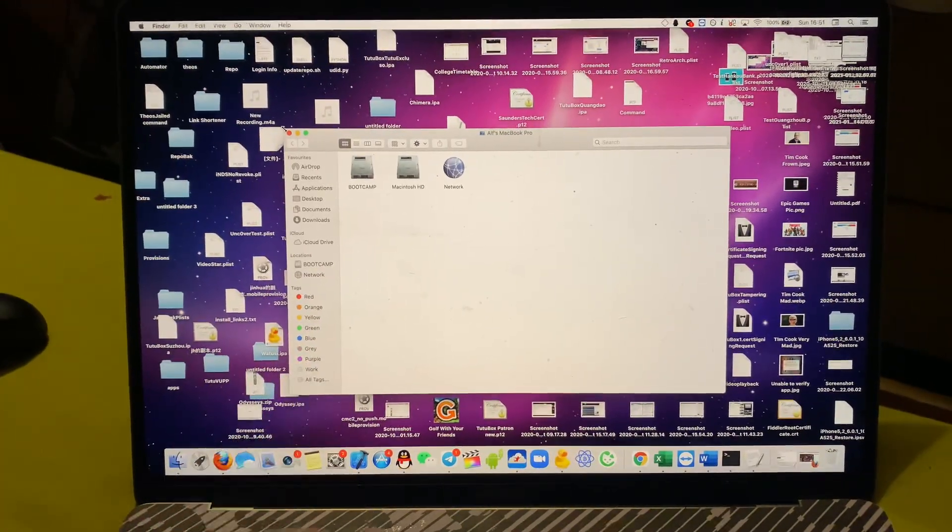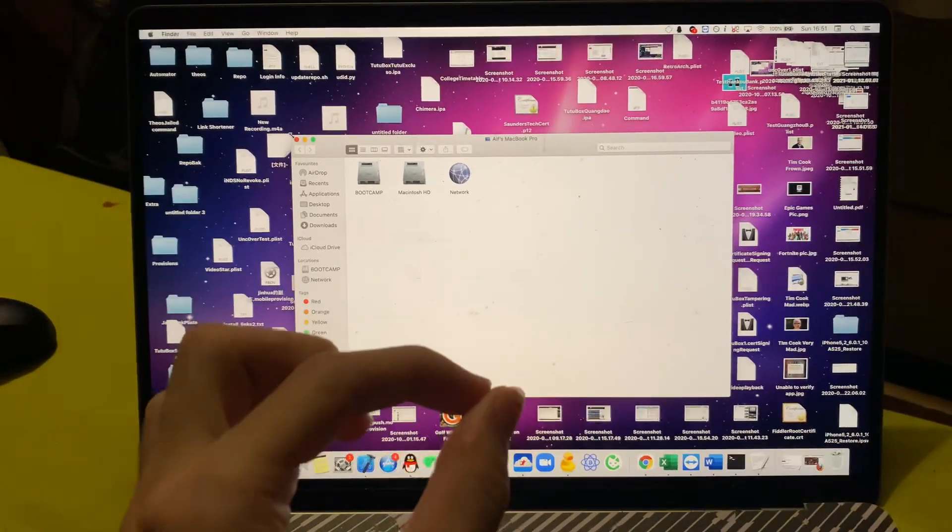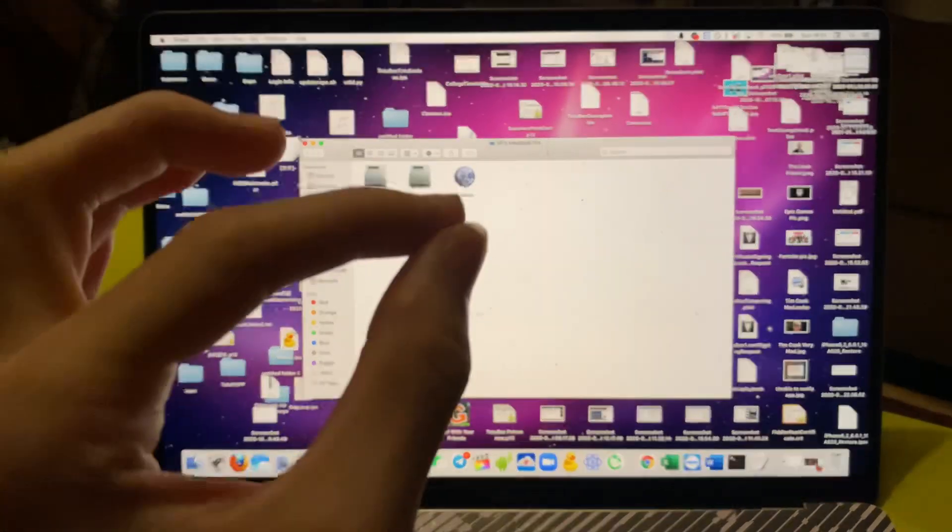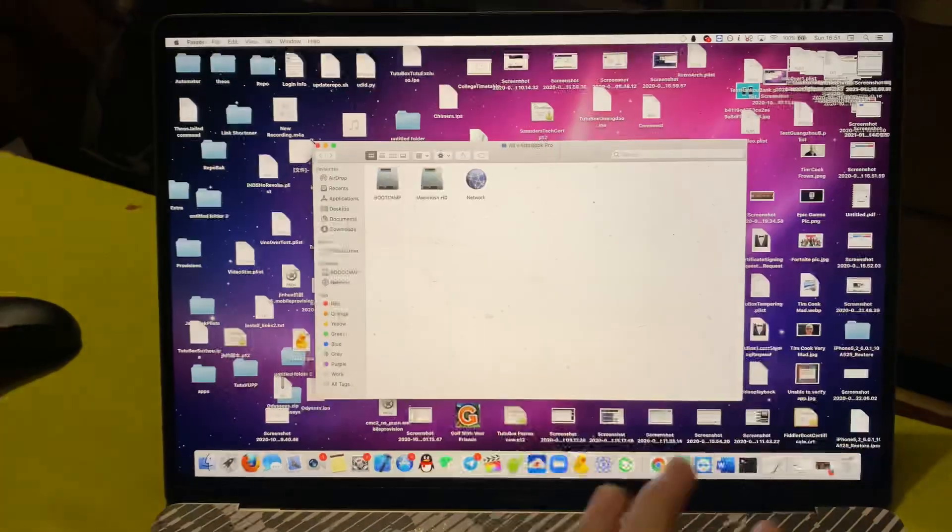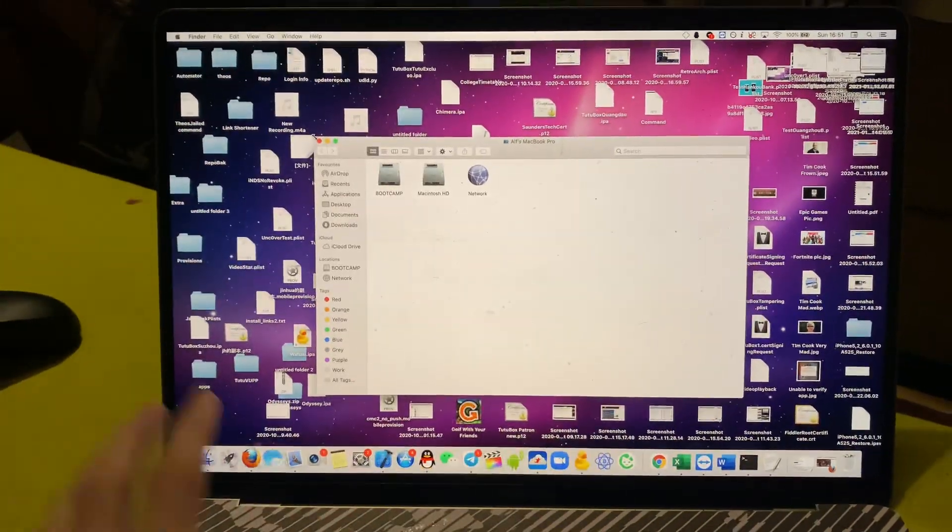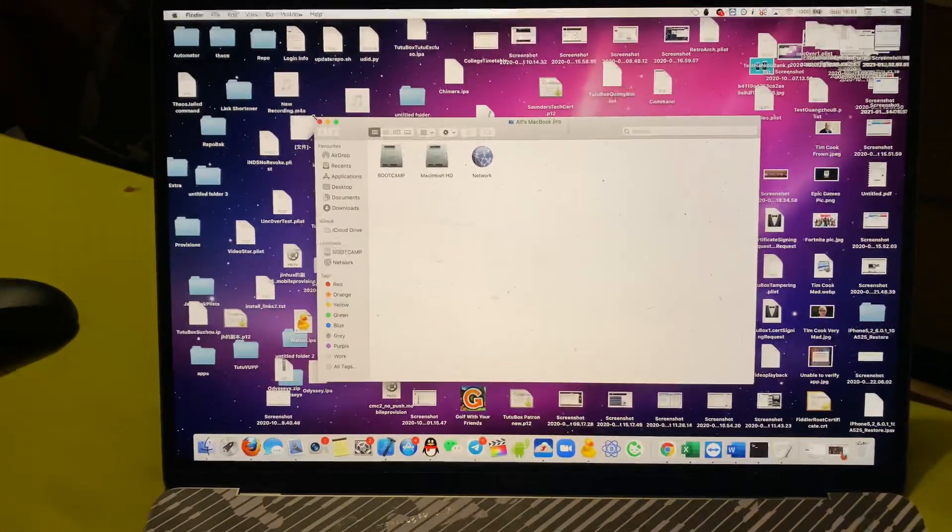Welcome everyone, I'd like to show you how to easily access the root directory of any MacBook, MacBook Air or MacBook Pro.